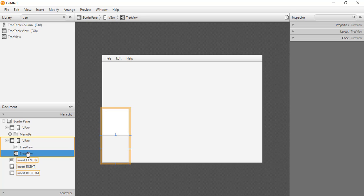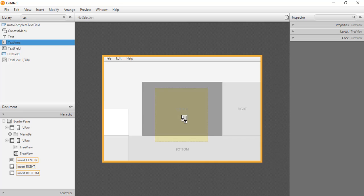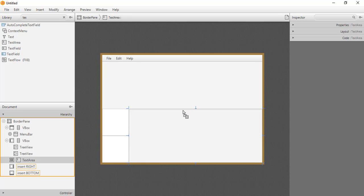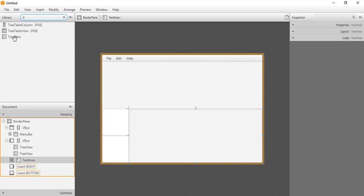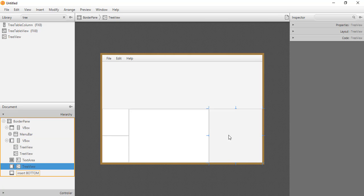We now have two TreeViews — one for the library and one for the document panel. Next, we insert a TextArea in the center of our application by going to the library, searching for TextArea, and dragging it into the center section of the BorderPane. We also need to insert another TreeView for the inspector panel, which we drag into the right section of the BorderPane.